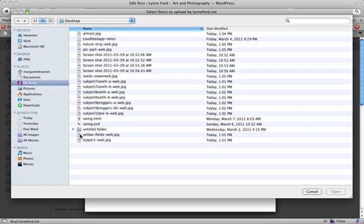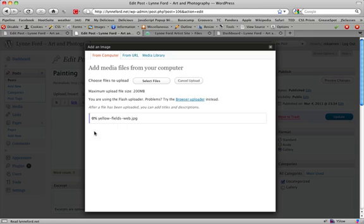So on my desktop I have an image that's titled Yellow Fields. And I double click it. And it's loading.